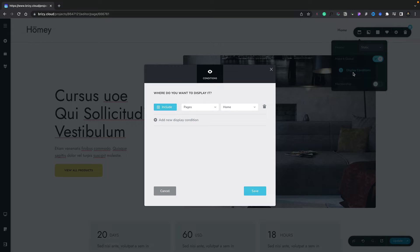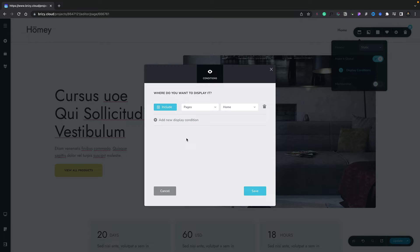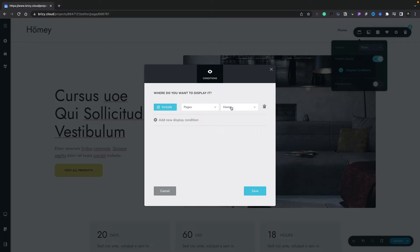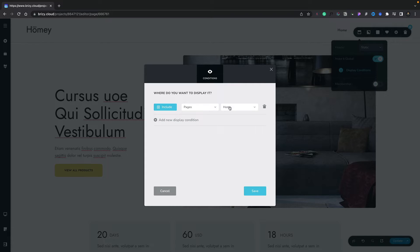If we select that, it will show us the condition or conditions that apply to this particular global section and where and when it will be displayed. As soon as we make this global, we get automatically one condition applied to it. In this example, include the page or pages, and this home page, which is where this particular section was created.